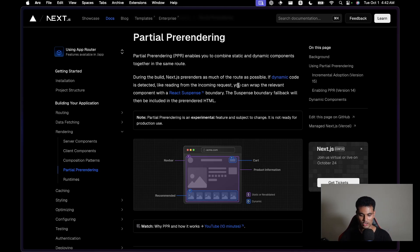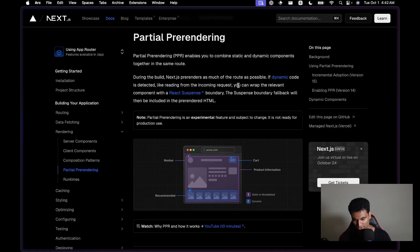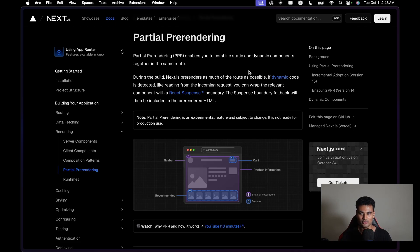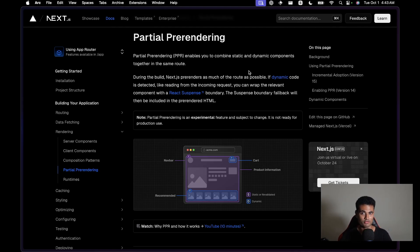Let me tell you how Next.js handles dynamic content — I'm only talking about server components right now. In server components, if you have dynamic content, if you're making an API call to fetch some data from an external service, what happens is that the entire route becomes dynamic. Next.js does not render the entire page at build time; it renders the entire page whenever the user requests it.